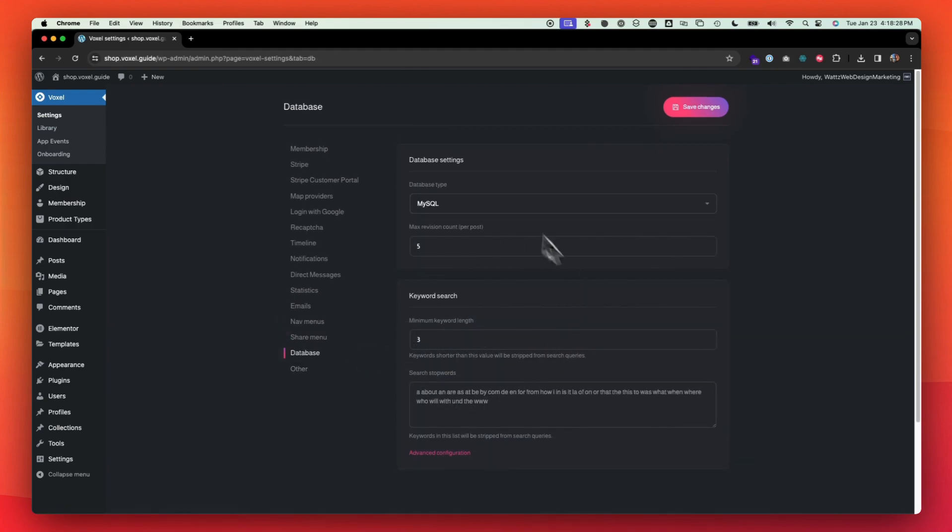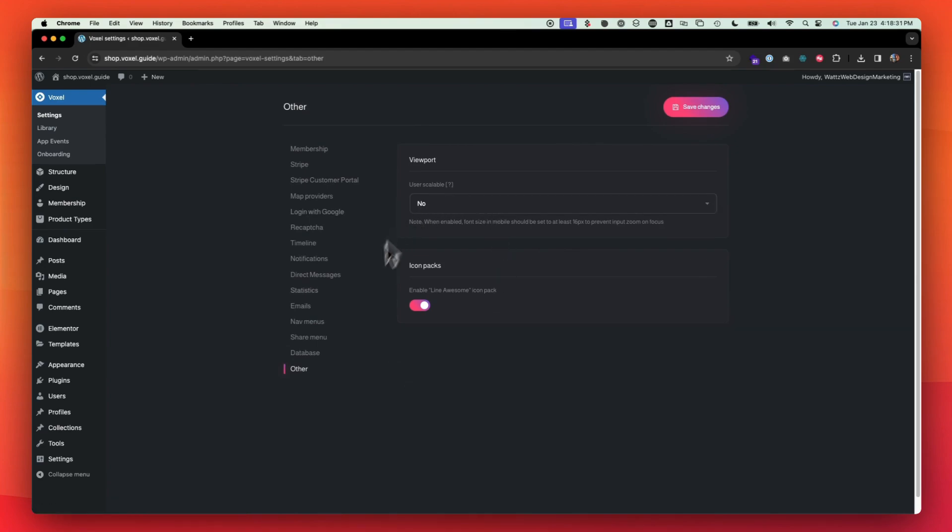You don't need to worry about this unless you know what you're doing. And for other, you don't need to worry about this unless you know what you're doing. If you want to enable the line awesome icon pack, you can do that. I typically turn it off and I will just use my own custom icons. So it's not loading anything third party.